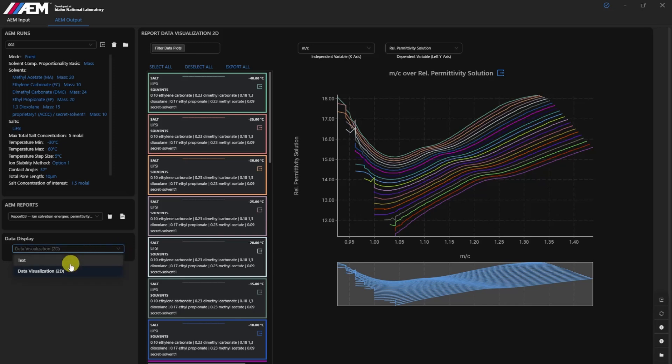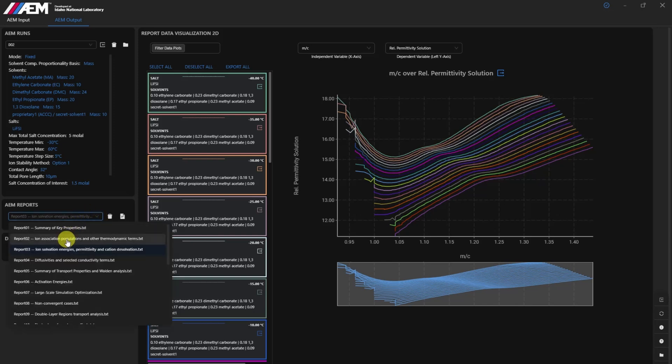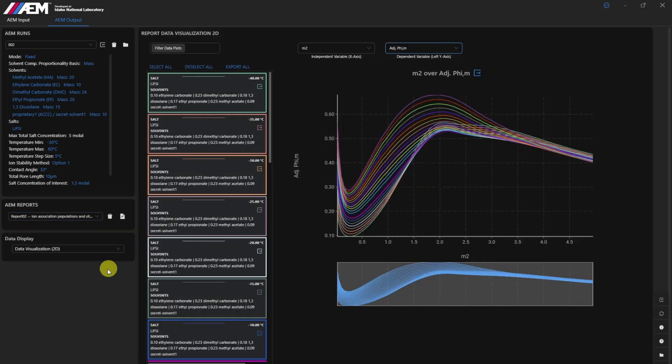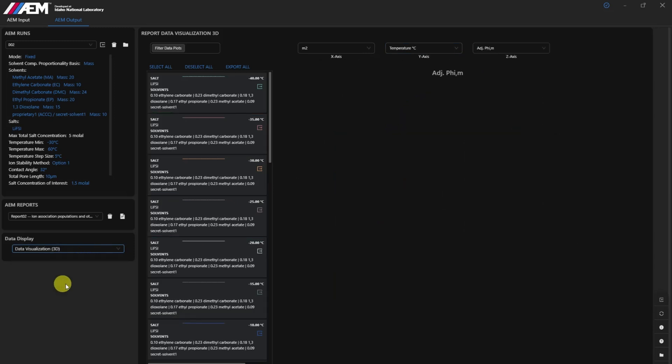One key advantage of the ACCC module is its flexibility. Users can combine both ACCC and non-ACCC solvents and salts within a single simulation, broadening the scope of potential electrolyte formulations.